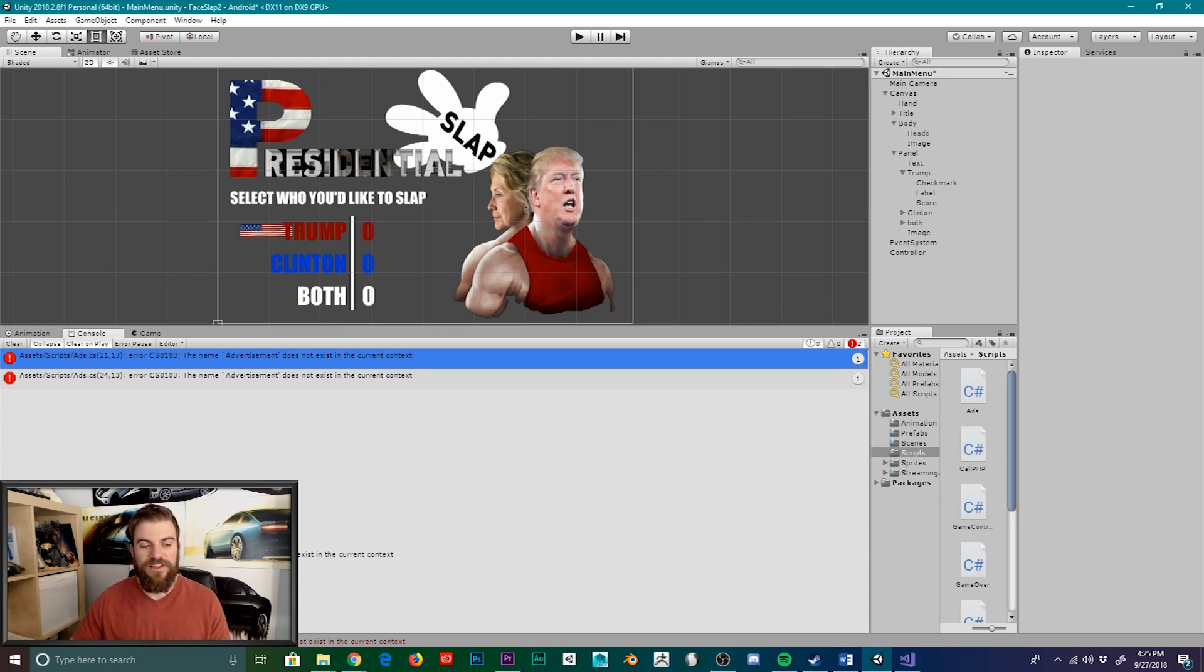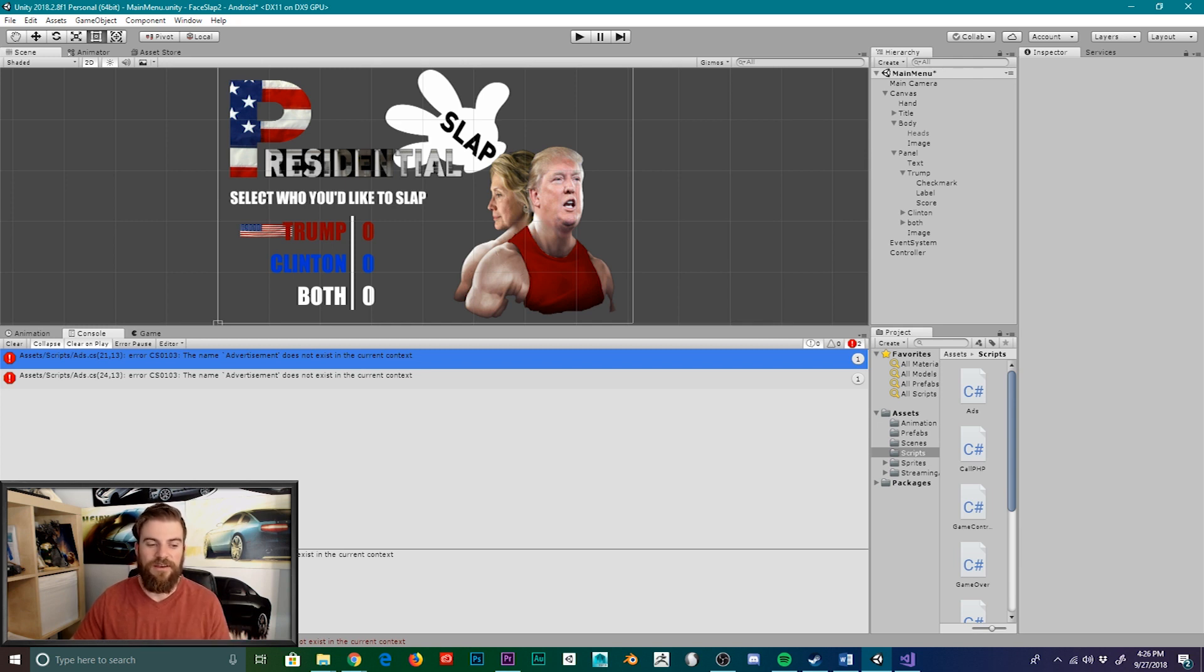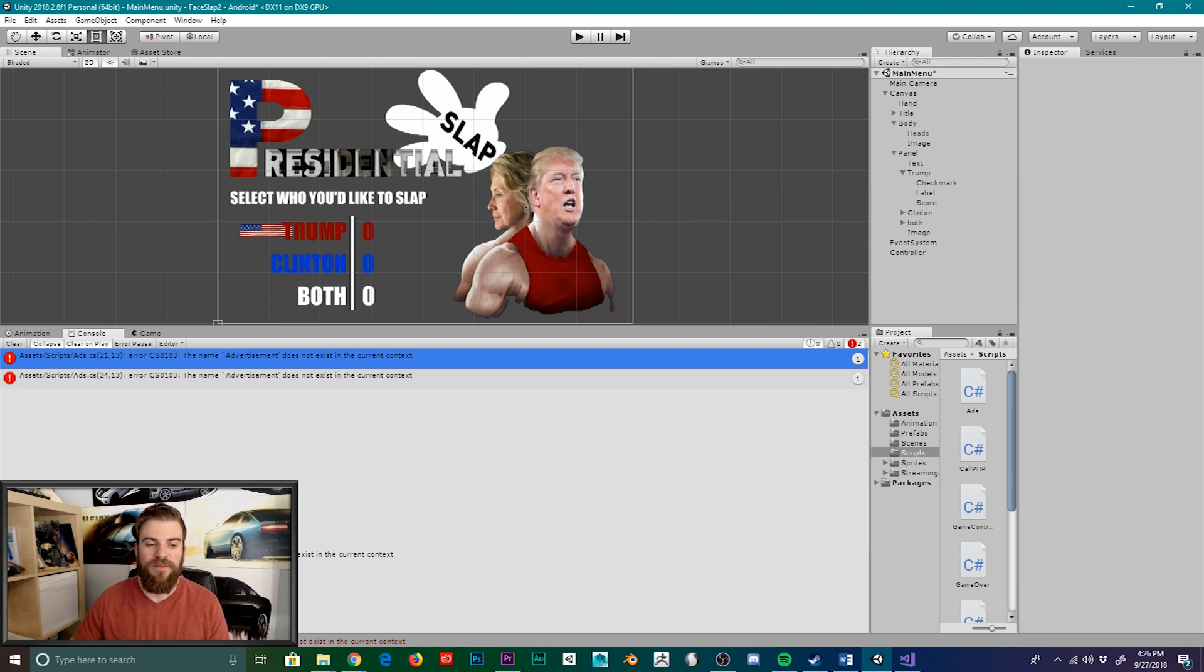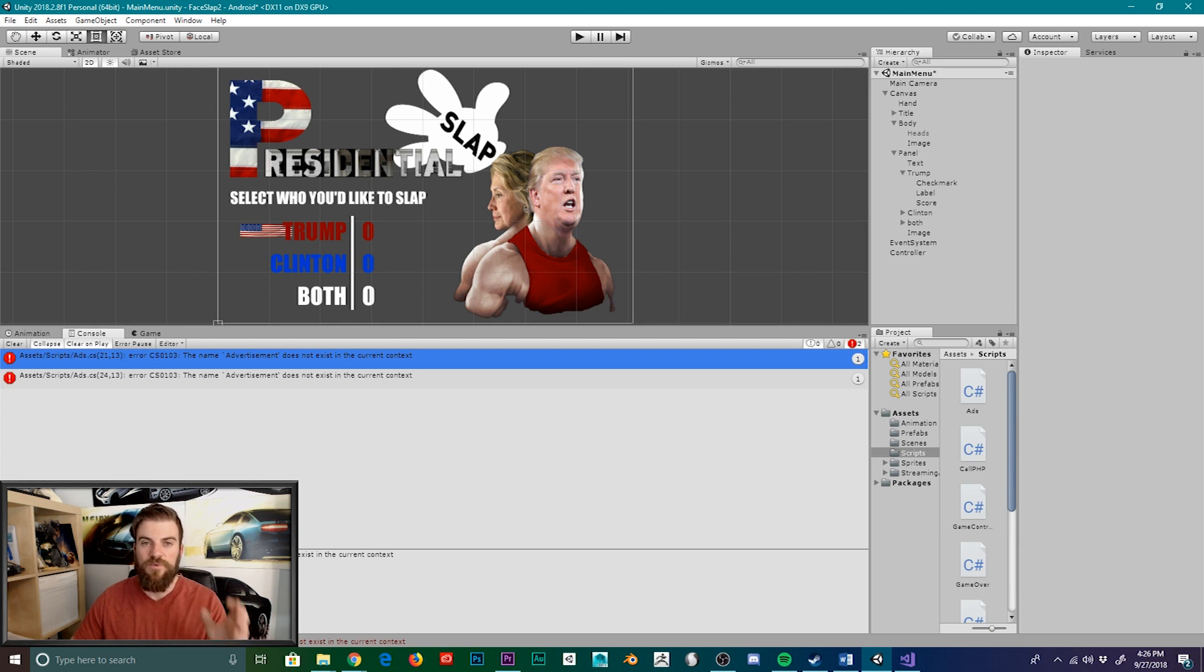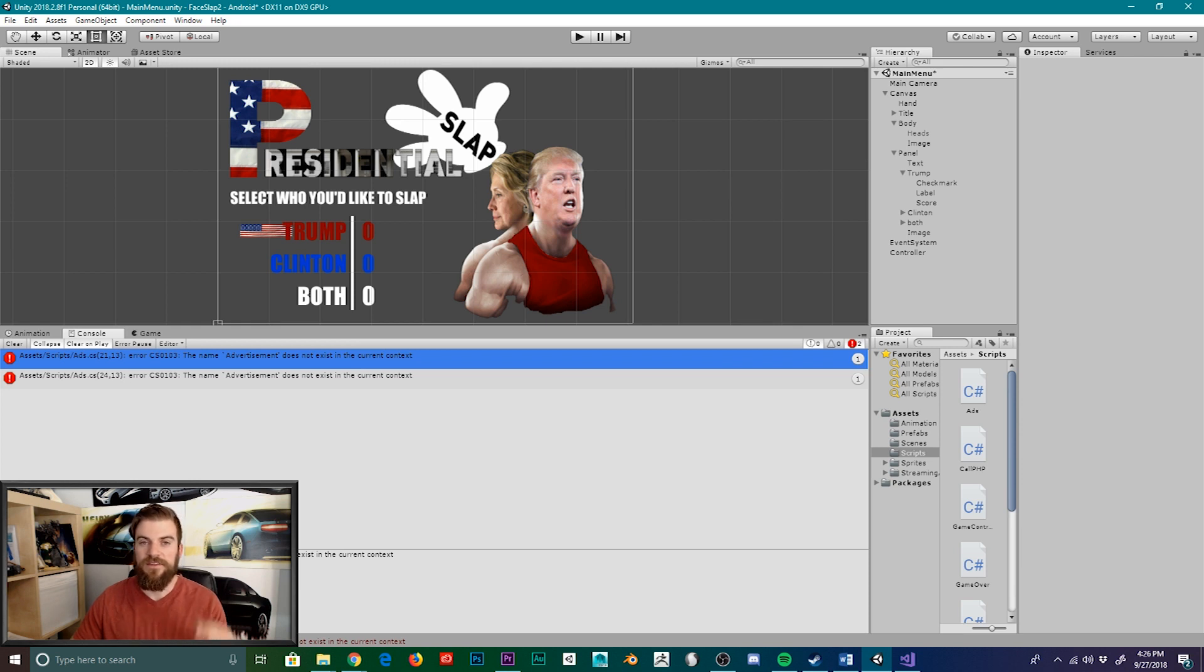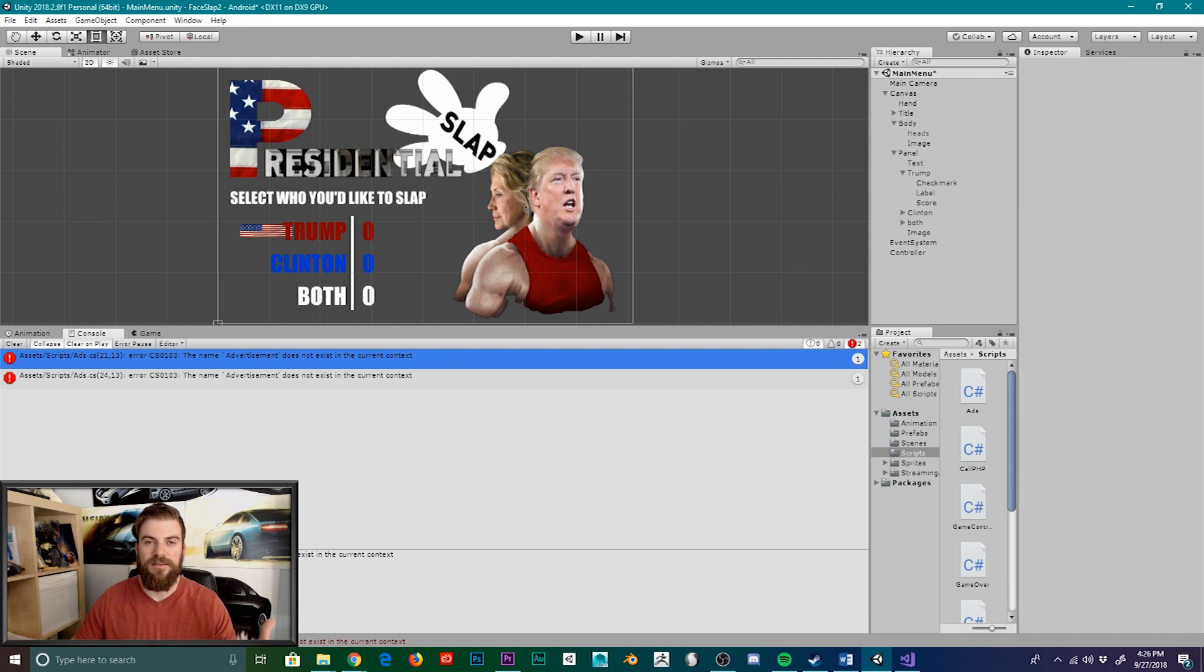But let's take a closer look at the error that we're receiving within our console window. The first thing that you'll notice is that it's telling us the location which this error is occurring. And our error is occurring within the ads.cs script. And the next part of this line is the location within that script that the error is occurring. So this first number in parentheses is the line number, and the second is the spacing from the left-hand side.